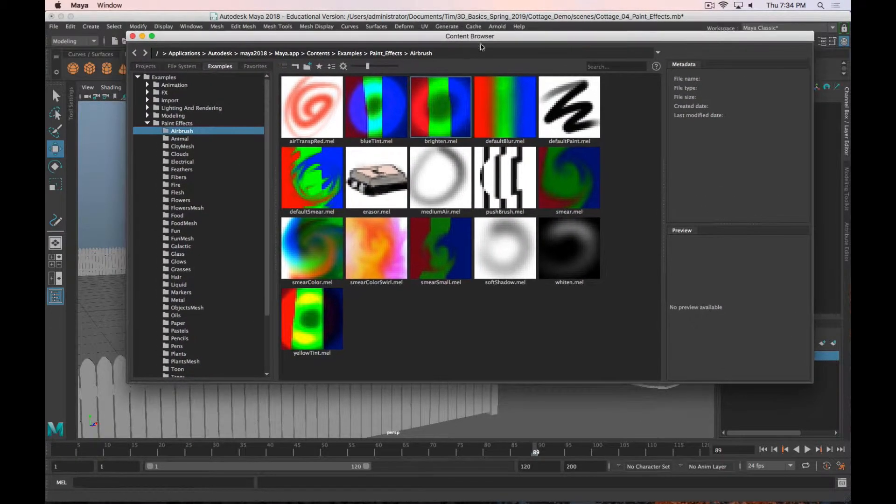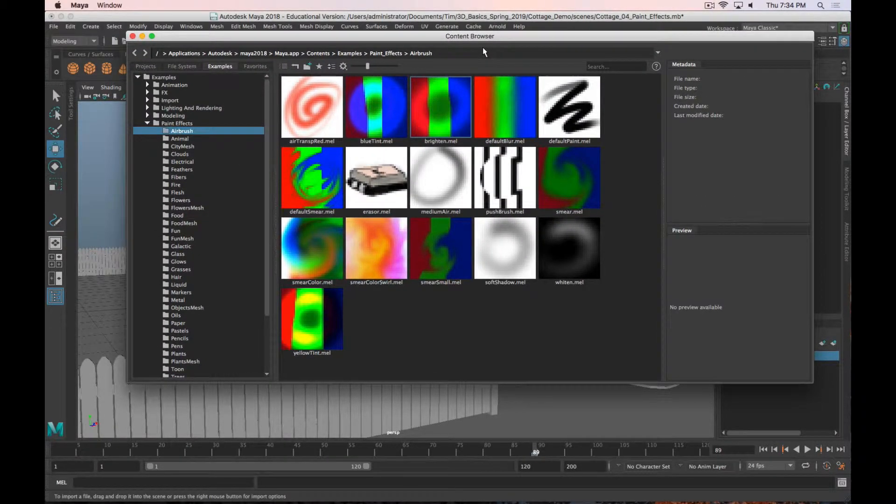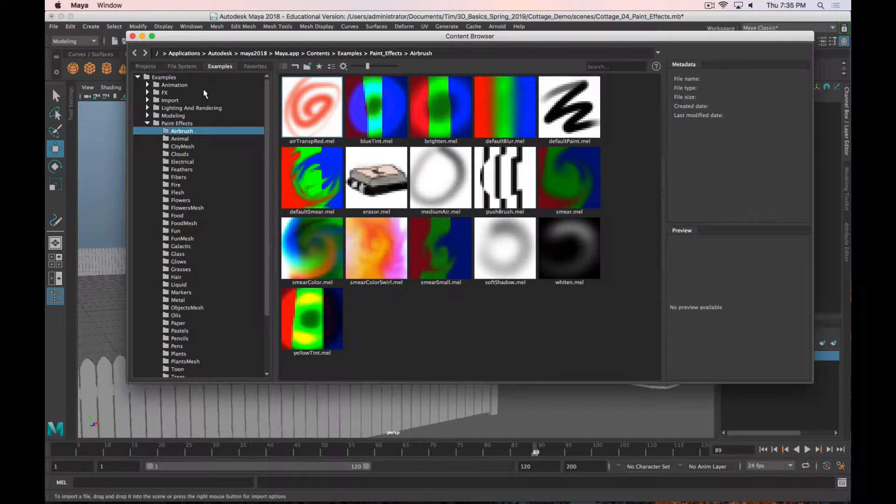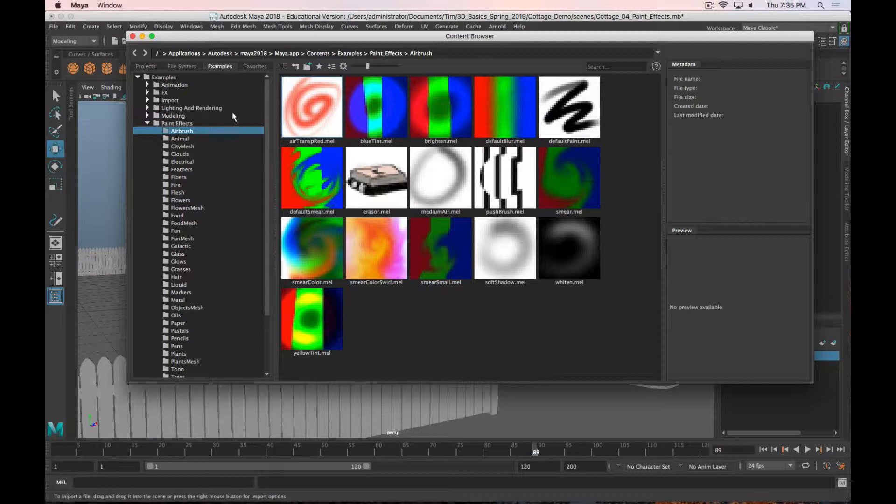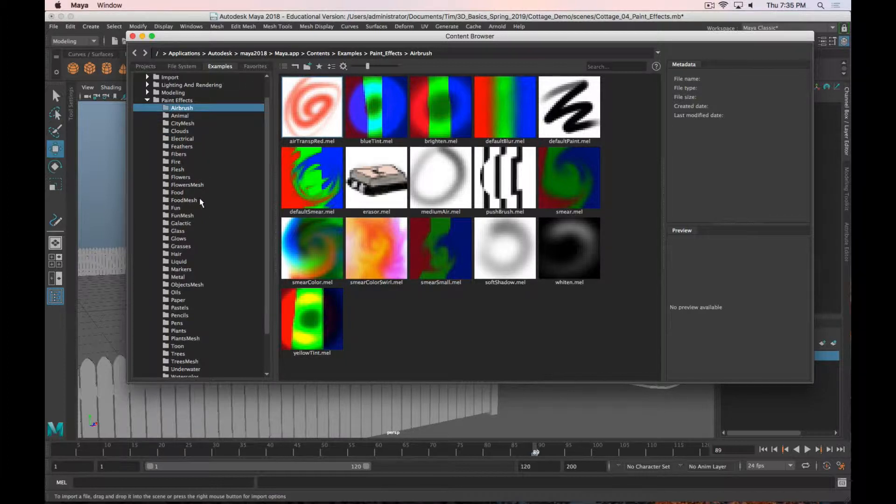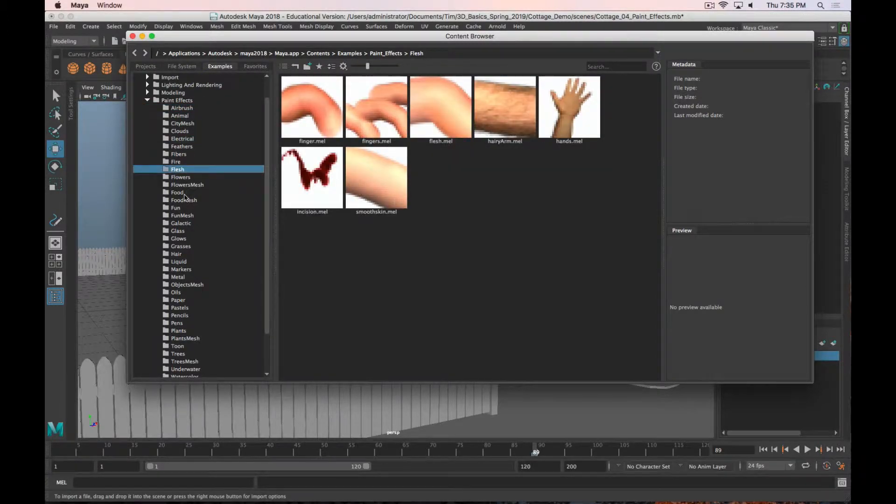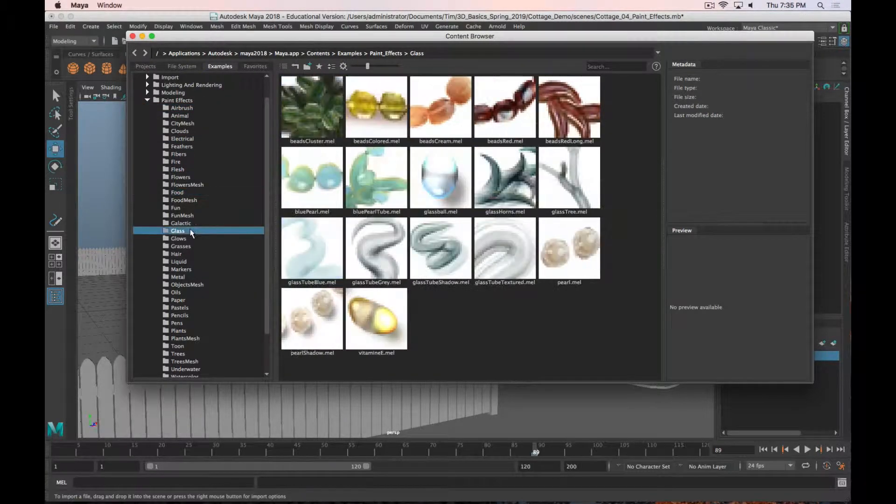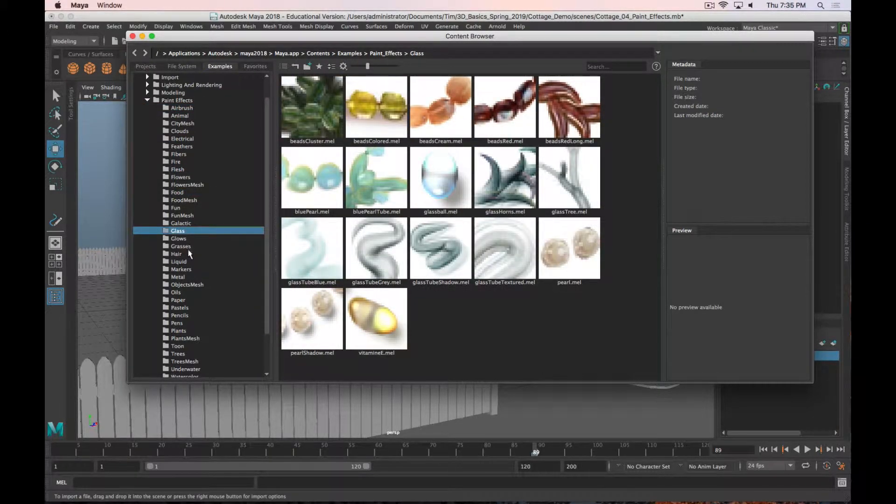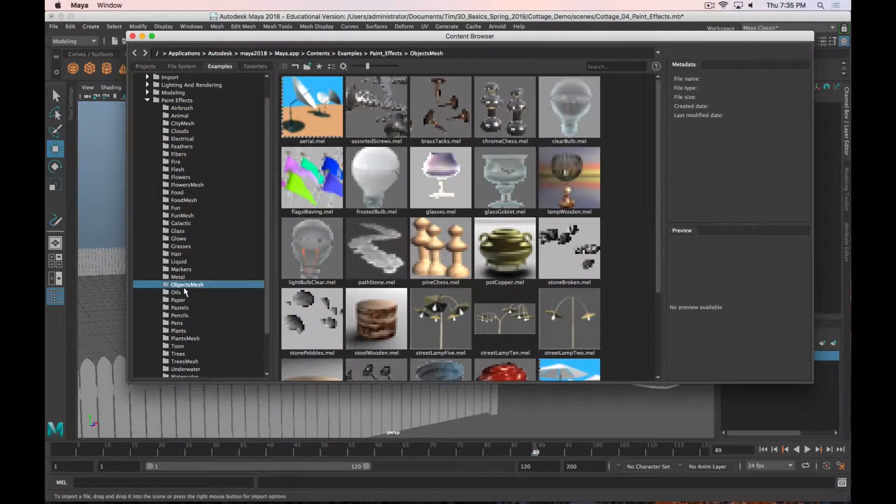It's going to open up the content browser, and you can see there's a bunch of folders on the side. The Paint Effects folder is open by default, and there's a whole bunch of different things that are varying degrees of effective.